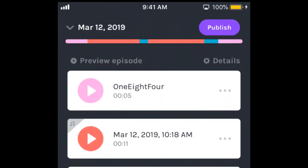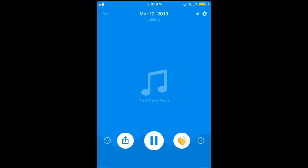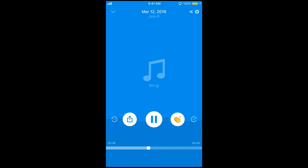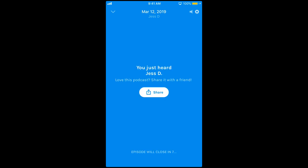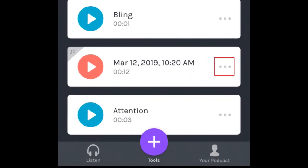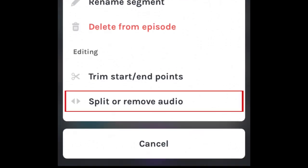Tap Preview Episode to see what it sounds like so far. If you want to have a sound effect or interlude in the middle of one of your voice clips, you'll need to split the voice clip at the point where you want the interlude or sound to play. To do this, tap the three dots on the right of the clip you need to split. Then select Split or Remove Audio.